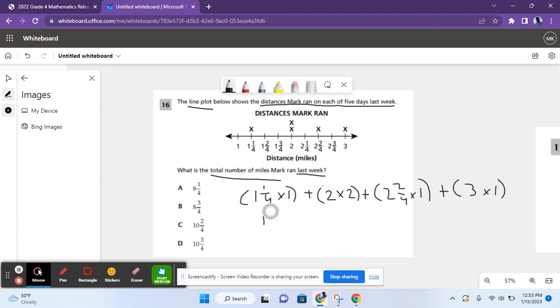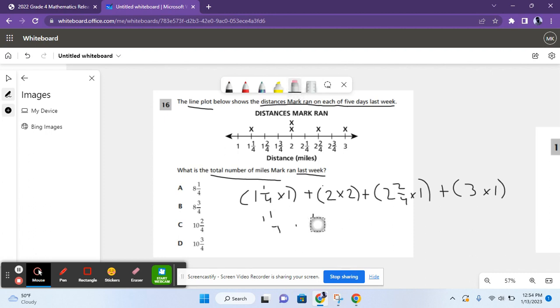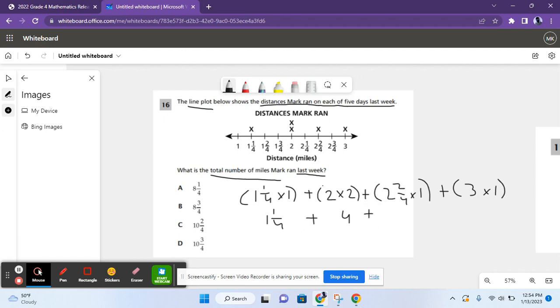One and one-fourth times one is one and one-fourth. Two times two is four. Let me just line them up. So we have one and one-fourth, four, two and two-fourths times one is two and two-fourths, and three times one is three.